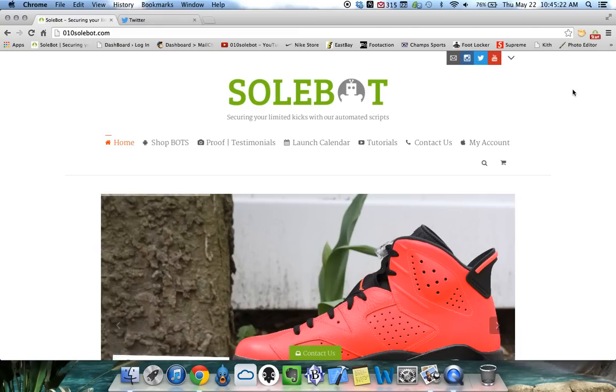I just wanted to give everybody a quick tutorial on my Sobot Nike bot. This bot is available for purchase at 010sobot.com.